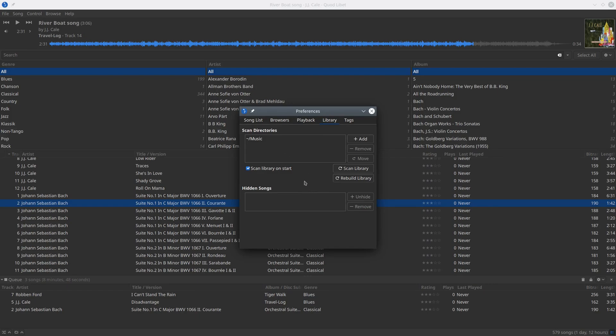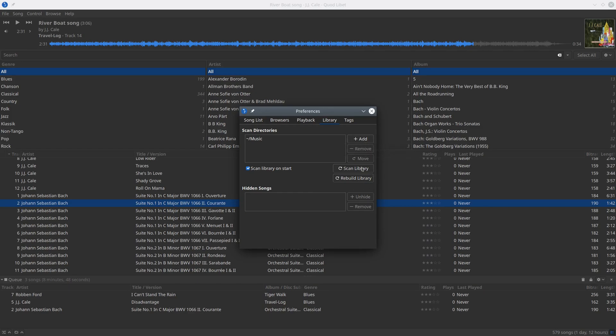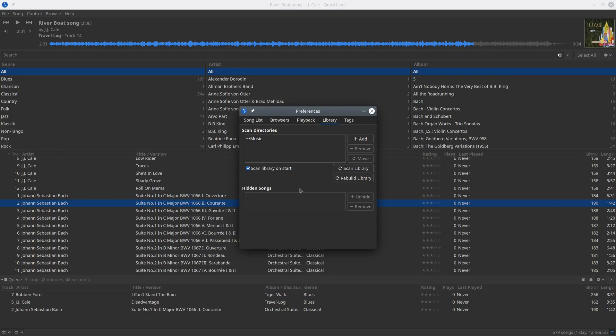You can add folders here that will be scanned immediately after every adding. You can check for changes in your library, and you can check for changes in your library manually as well.